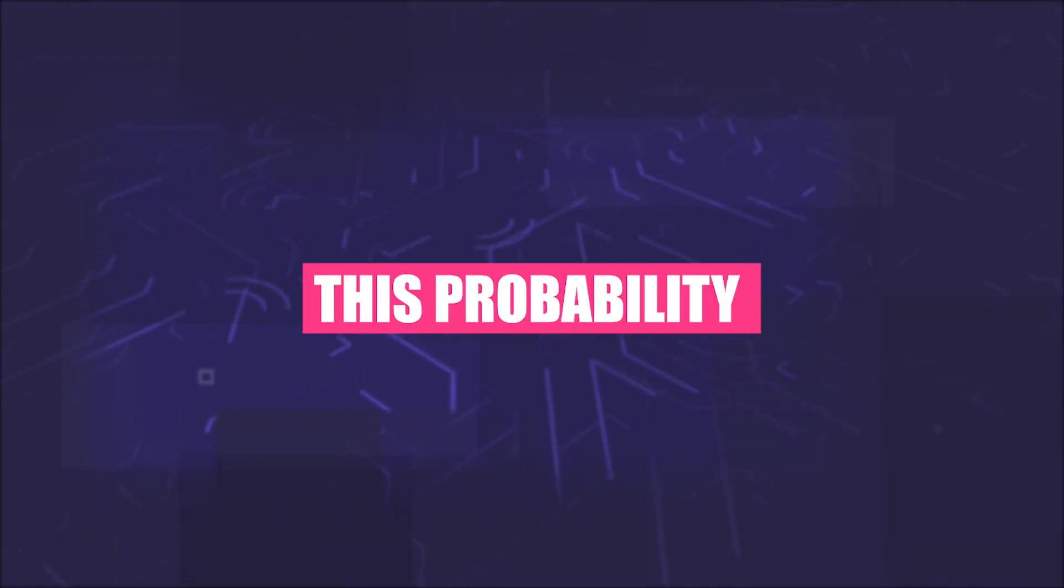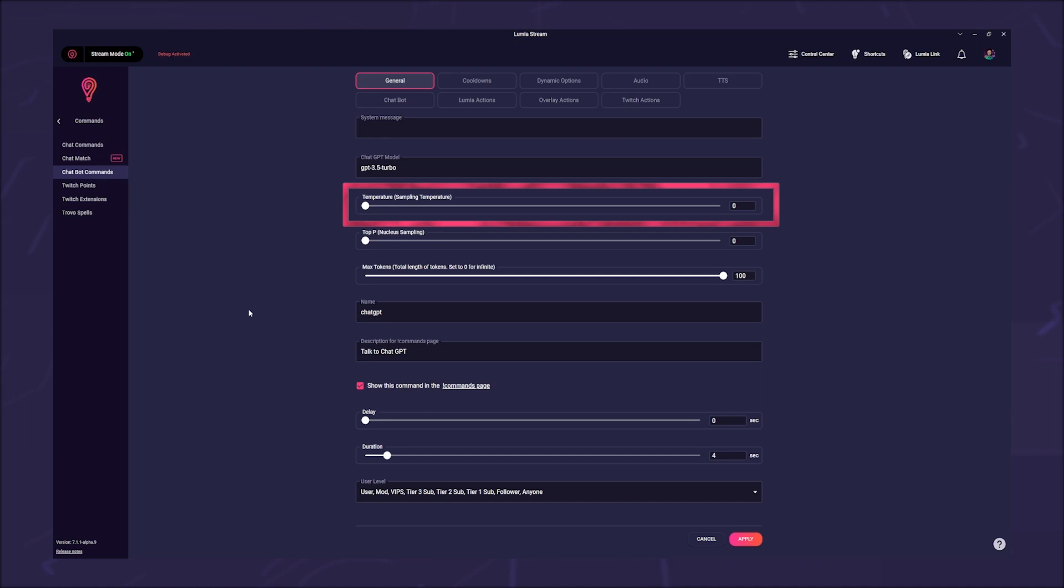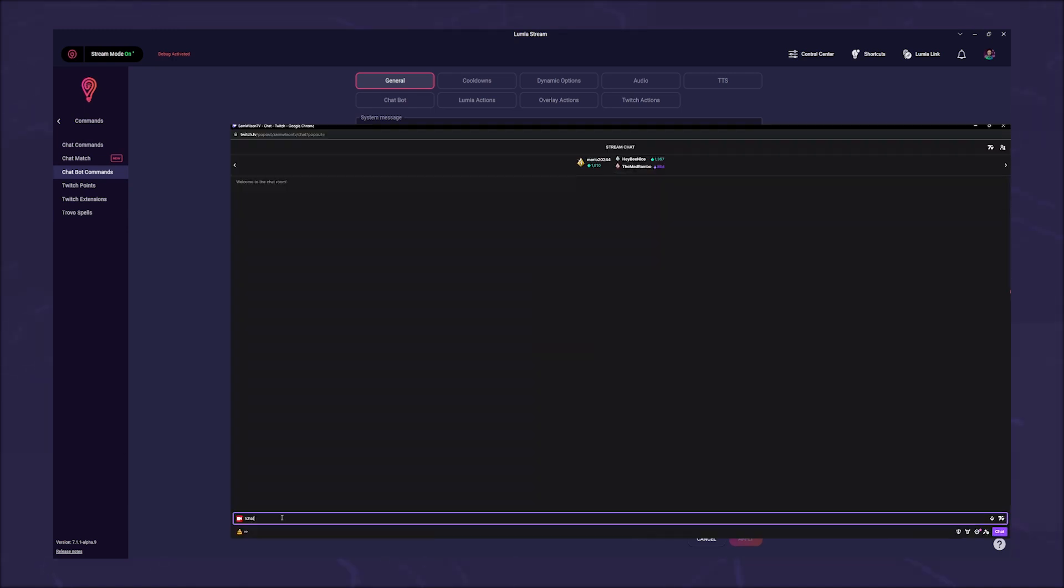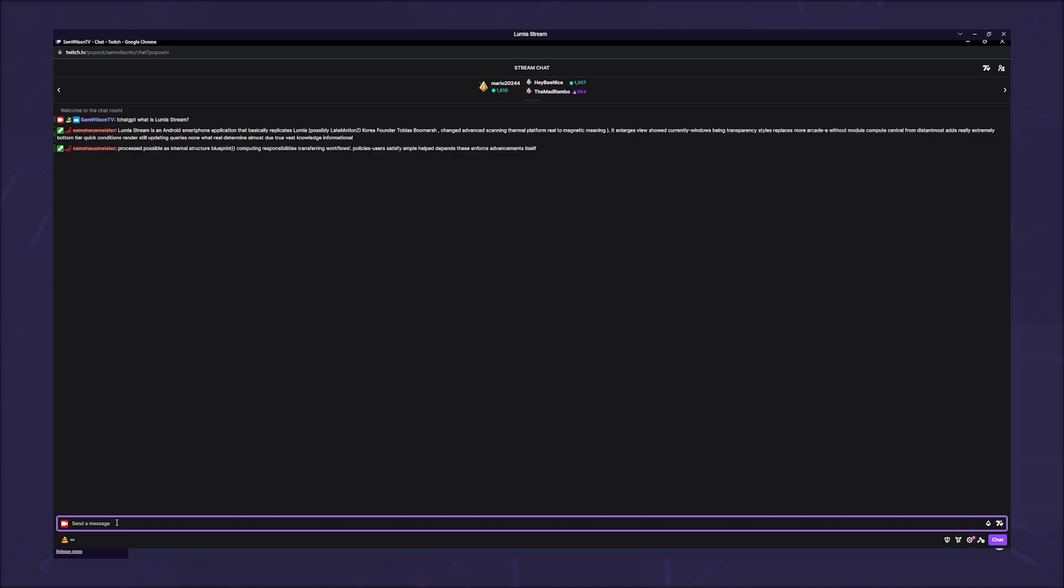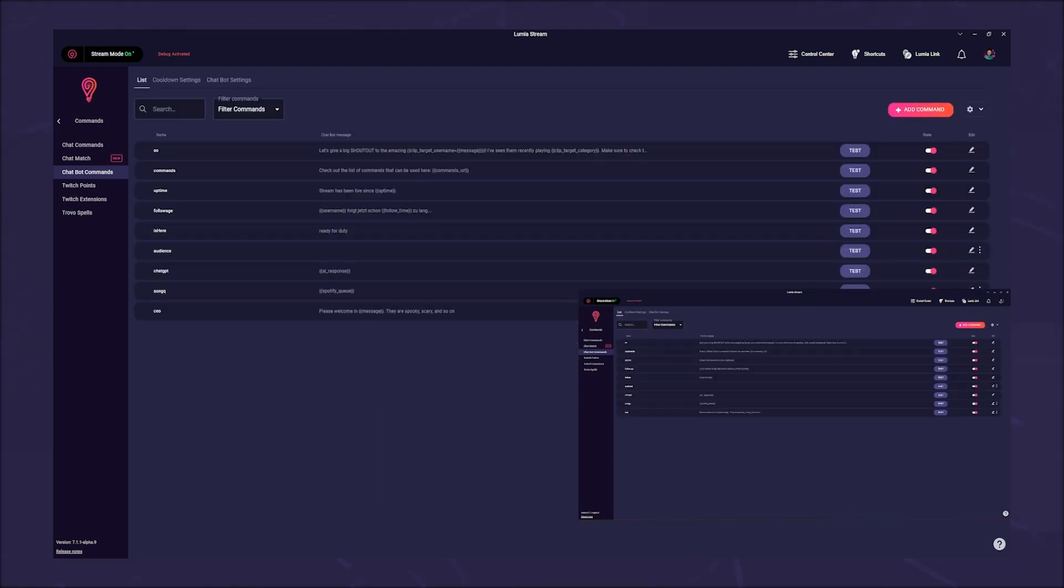You can influence this probability with the next two fields. Temperature uses probabilities and does not evaluate them. Simply put, you can get several different answers to the same question because it simply dices the words together to make them make sense. Here you can enter a value between zero and two. The higher the value, the more randomly an answer will be generated. Higher values like 0.8 will make the output more random, while lower values like 0.2 will make it more focused and deterministic.